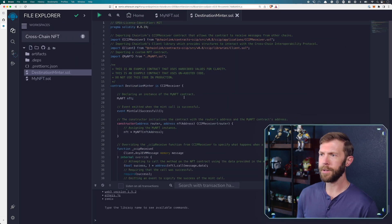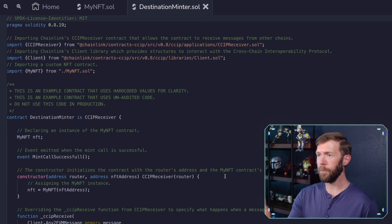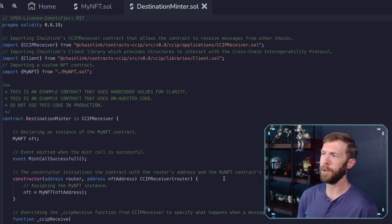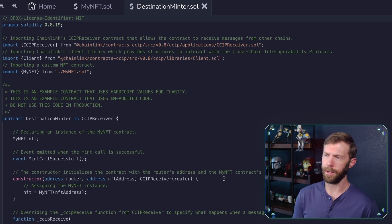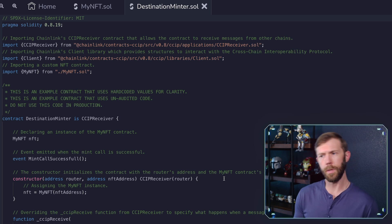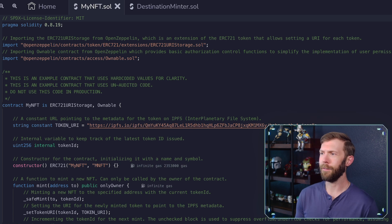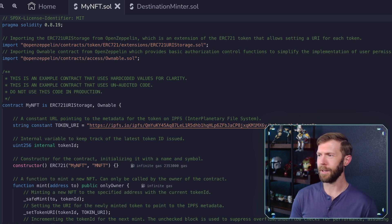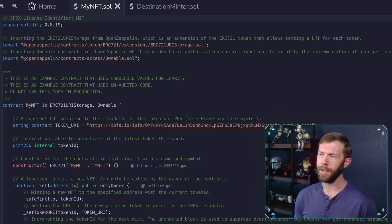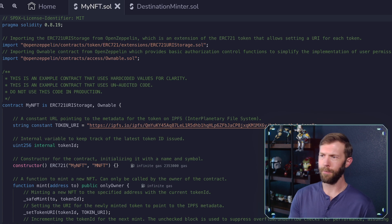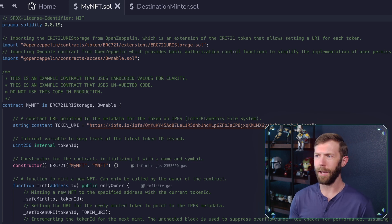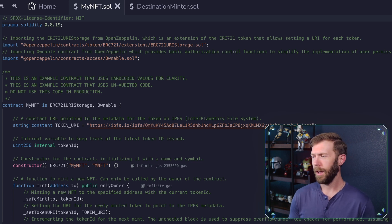The first thing to look at here is destination minter. So again, we're importing in some CCIP contracts, the receiver and the client. We're also importing in our NFT. So let's take a look at this NFT and see what it looks like. It's pretty basic. We have ERC721. It's ownable. And then we've got our contract, my NFT. We store everything for the URI on IPFS.